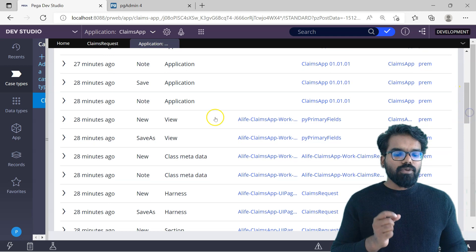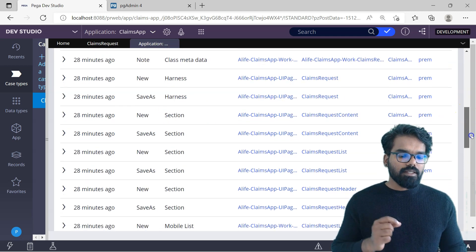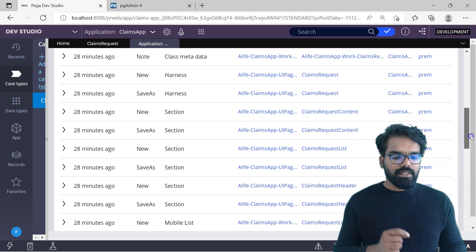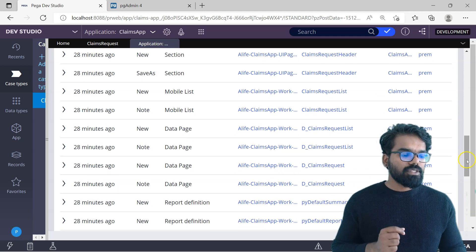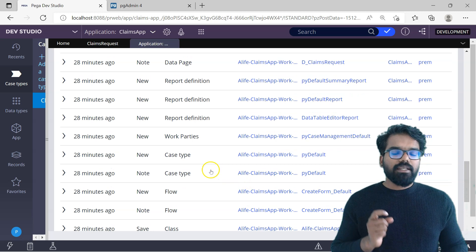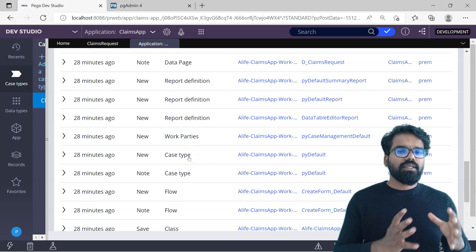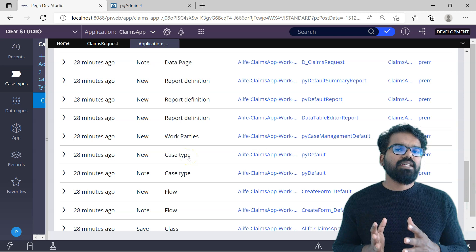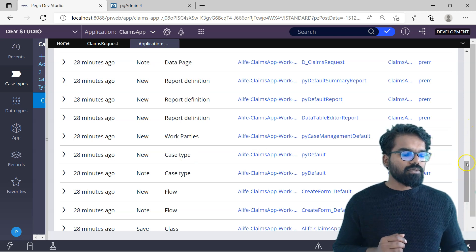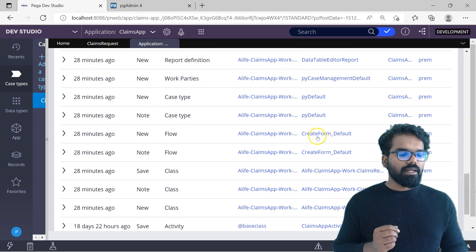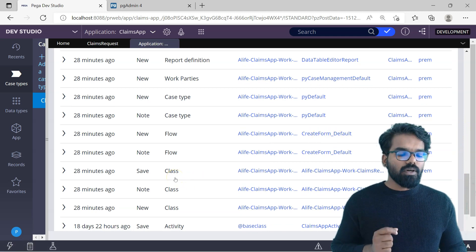You see the application got updated. Then you see a view got newly created, class metadata got created, harness got created, section got created, data page got created, and report definition also got created. The interesting thing is on the case type — a new case type is created where you can define the stages and steps for your claims processing. You also see a starter flow got created of create form, and then a class rule got created.